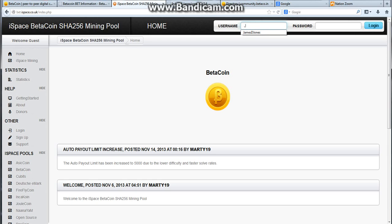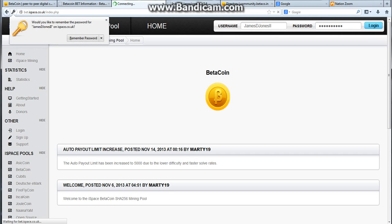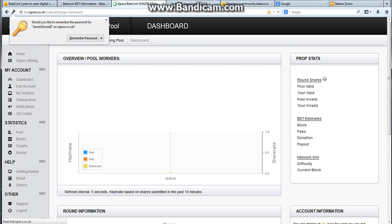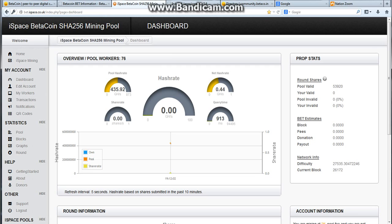Which is jamesdjones2nd, and my password is, what is my password, okay, alright. Here we go, we're logged in, awesome. Alright, now this is the pool.